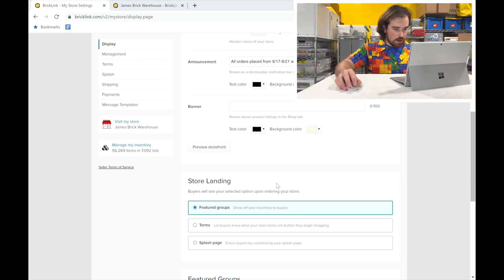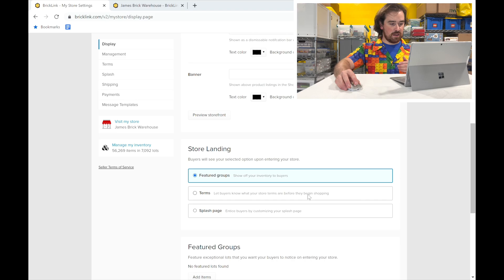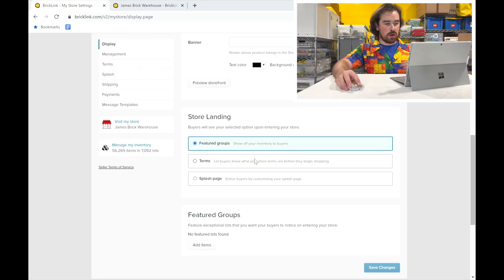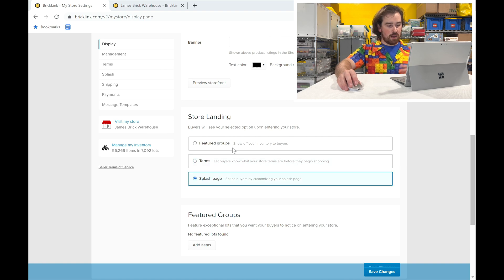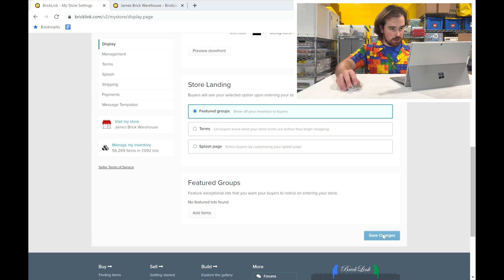Down here is the Store Landing — this is what buyers see when they first enter your store. I sometimes argue whether it matters, because when buyers search for parts or sets in your store, that item typically just comes right up. But if someone types 'James Brick Warehouse' on Google and clicks the link, it brings them to whichever landing you select. I typically use Featured Groups, which shows recently listed or discounted items. You could also show your store terms or a splash page right off the bat.